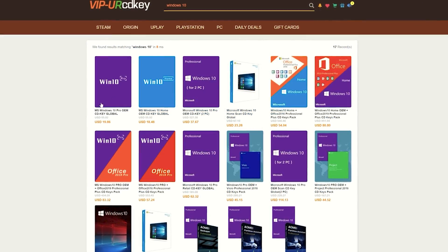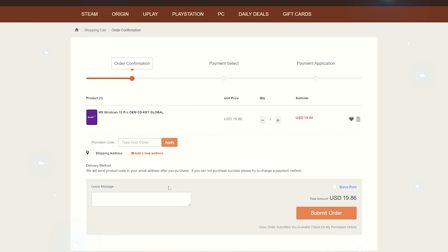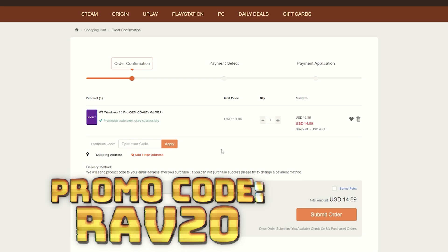But you know what you don't have to be stuck with? Paying a ton of money for Windows 10 and 11 CD keys when you use my discount at VIP URCDKey. VIP URCDKey has you covered with fully licensed codes to activate your favorite games and software. Purchasing your key is super easy. All you have to do is click on the item that you want, click buy to add it to your cart. Once in your cart, you can now enter my promo code RAV20.